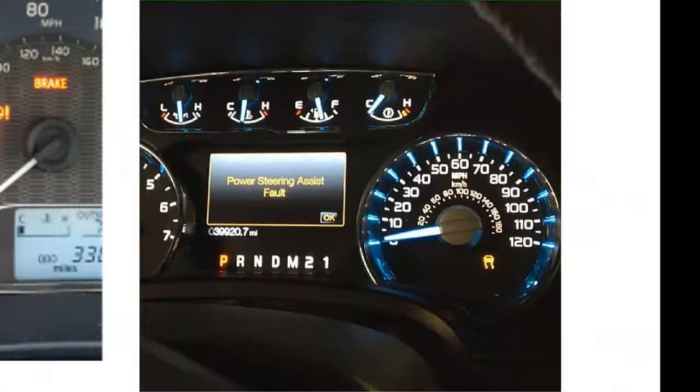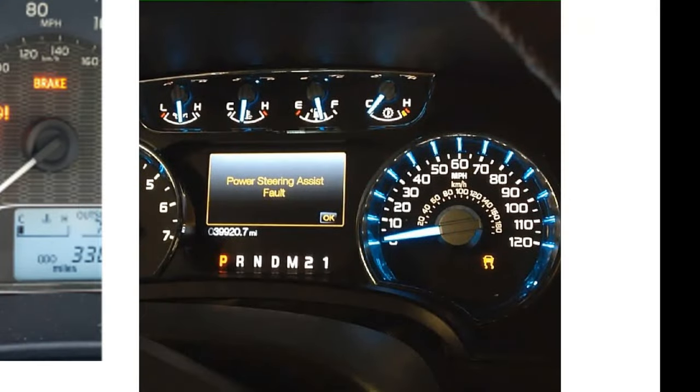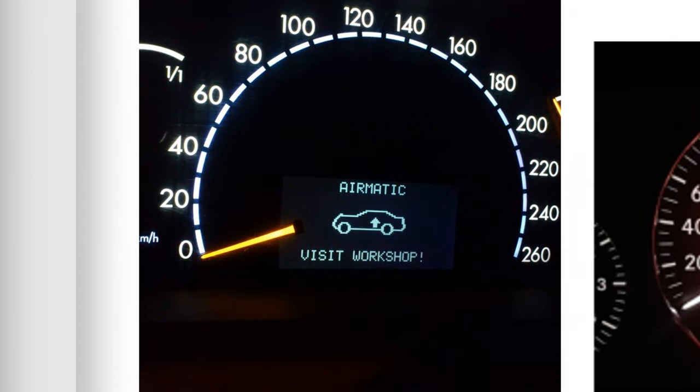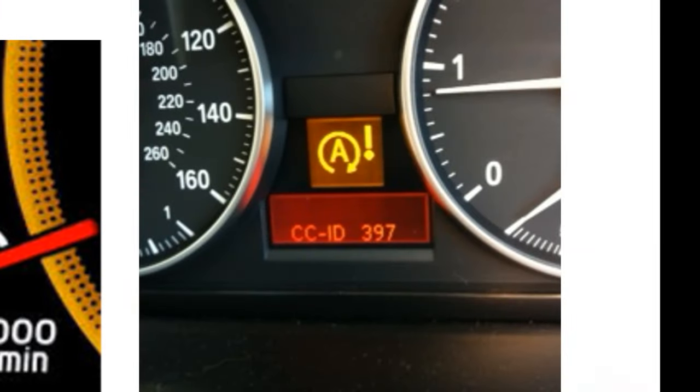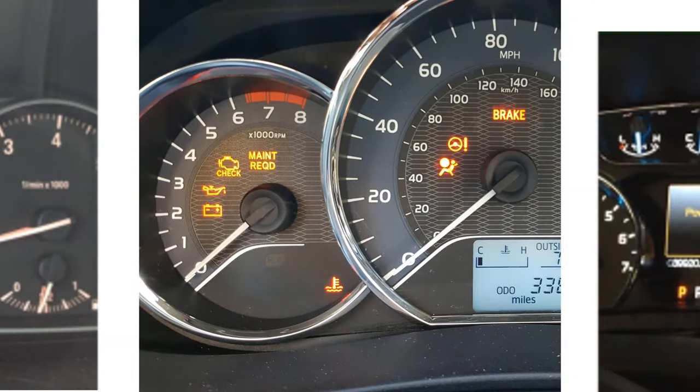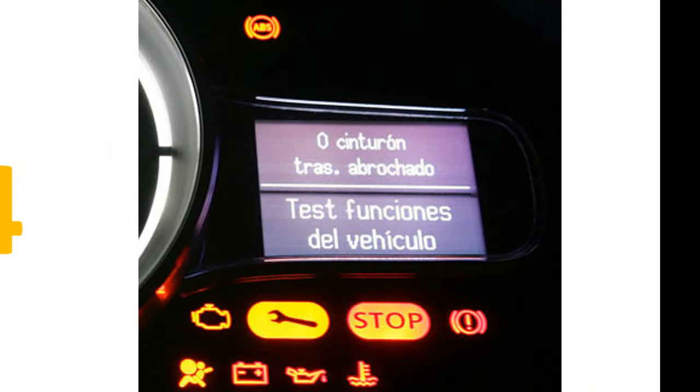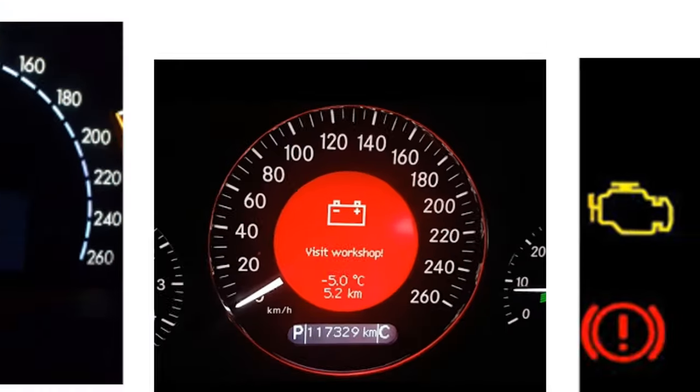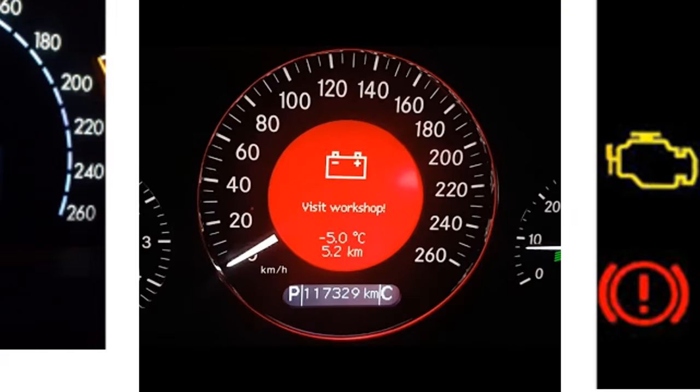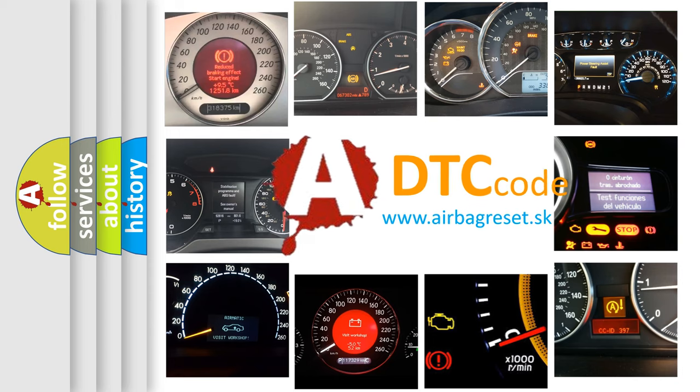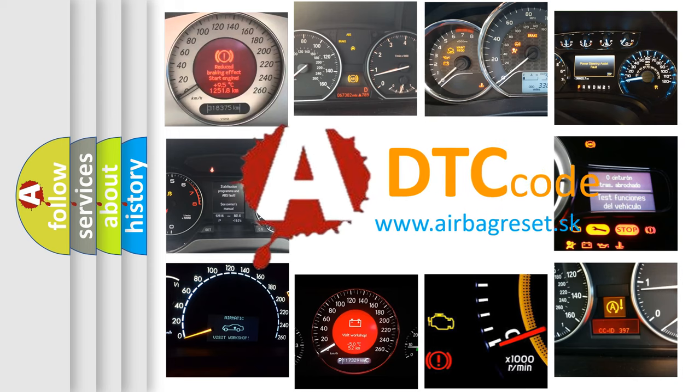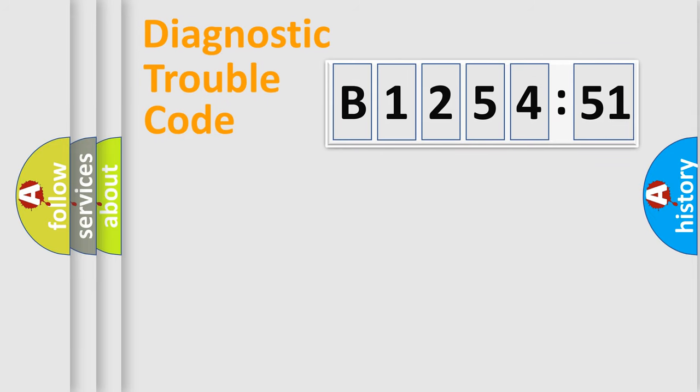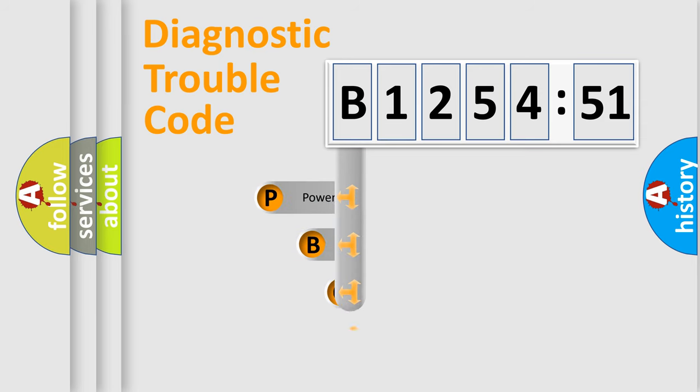Welcome to this video. Are you interested in why your vehicle diagnosis displays B125451? How is the error code interpreted by the vehicle? What does B125451 mean, or how to correct this fault? Today we will find answers to these questions together. Let's do this.